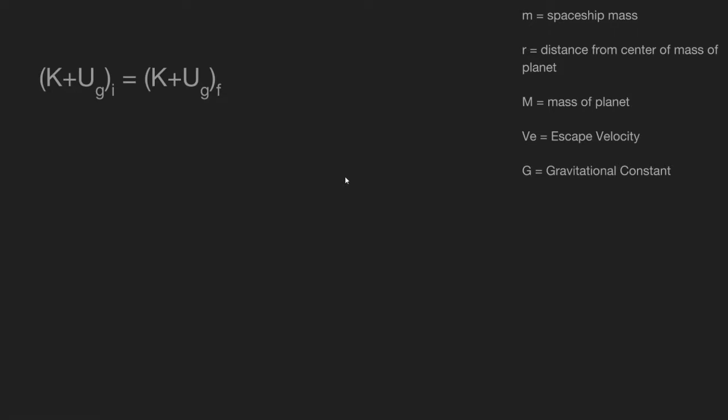And this is our conservation of energy formula. So when we're looking at this, its initial speed is going to be equal to the escape velocity VE. At its final state,